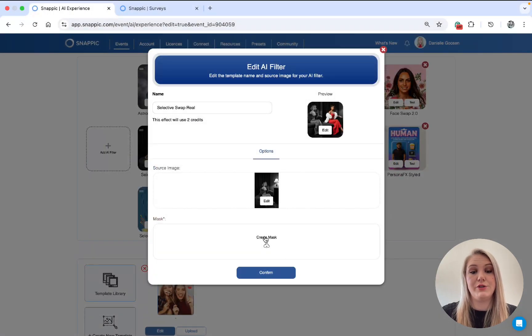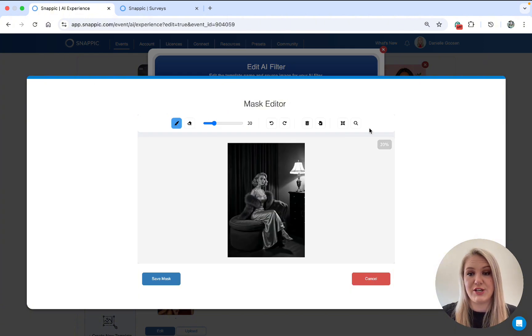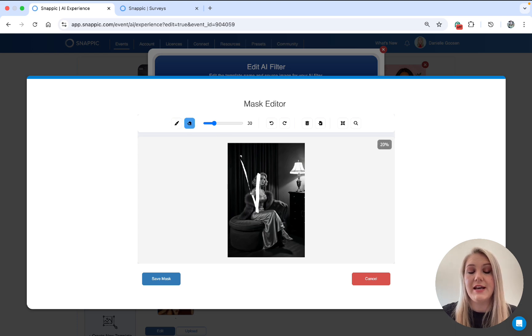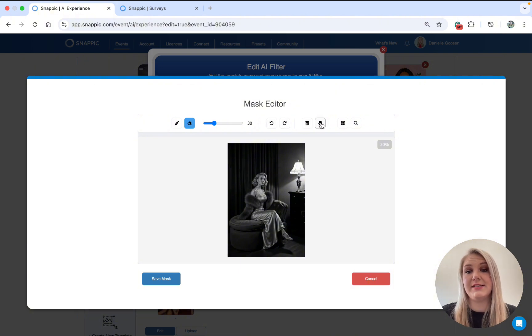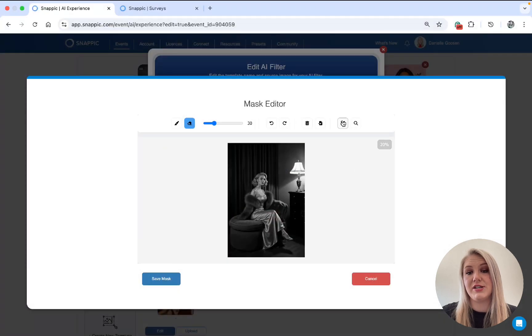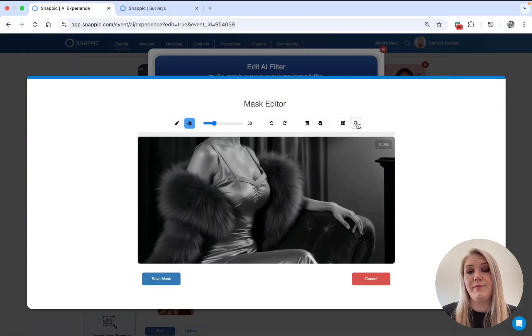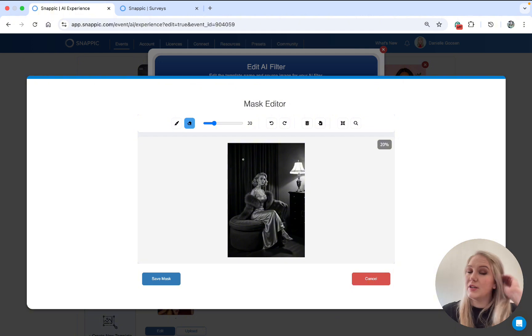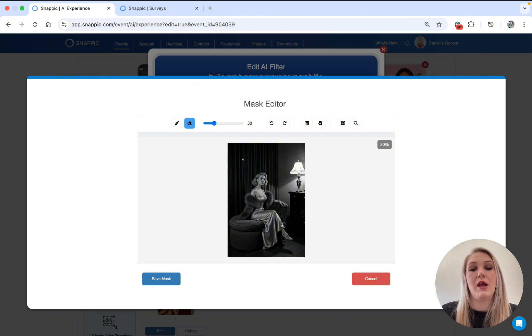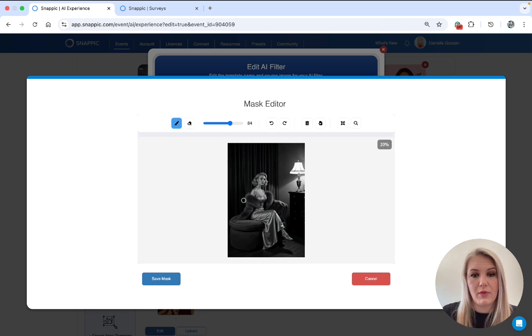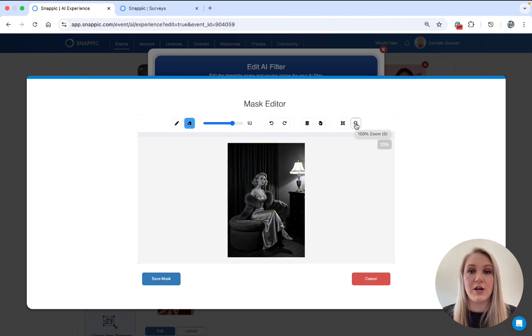Go to create mask. And as you can see, your source image is there. We have these tools that you can use. This paintbrush is just to mask the area you want to change. This is to remove it. This is undo, redo. This is to delete everything that you worked on. This is to upload a new image. This is just to zoom in and out.